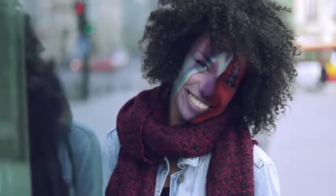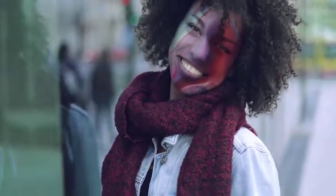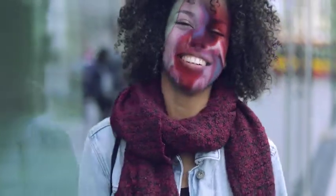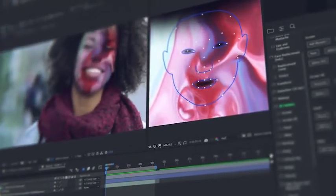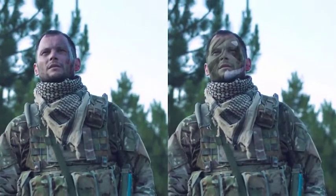In a few clicks, add distorting effects for changing the face beyond recognition. You can easily adorn the face with makeup or any other image. Try adding some texture on the face, for example wrinkles.